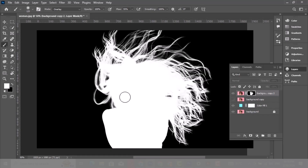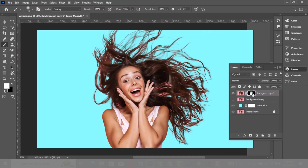Hold Alt and click on the mask to see the image and see what needs to be fixed. You're refining the mask.